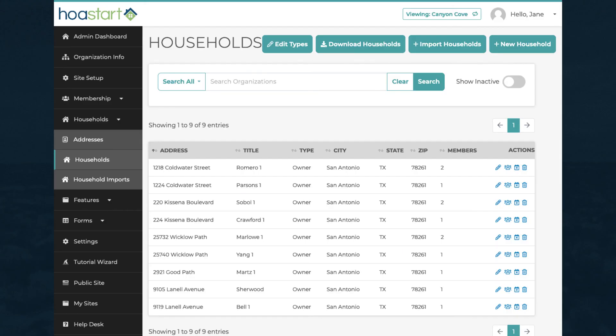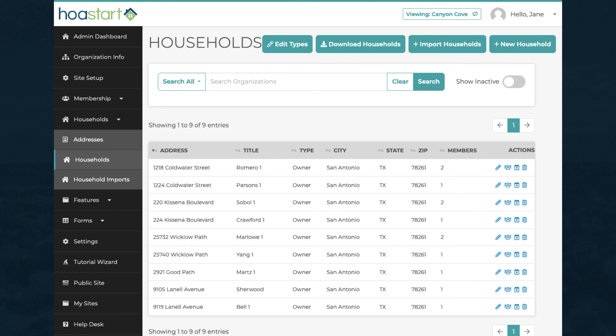The Households feature gives you precise control of who receives invoices and which members can vote on community affairs. If you're unsure whether your HOA will benefit from activating this feature, talk with one of our expert support representatives about your unique needs.